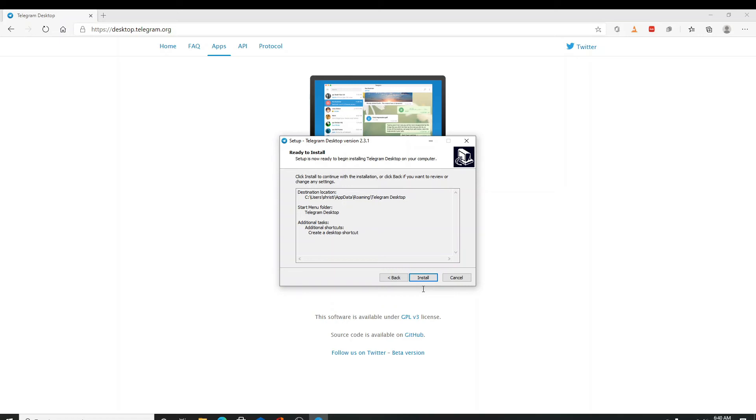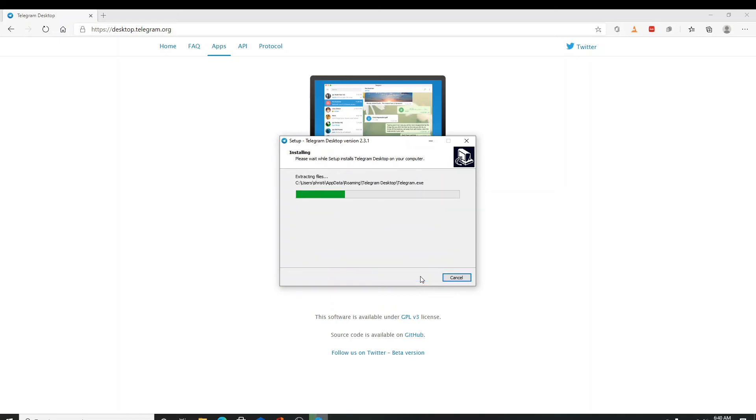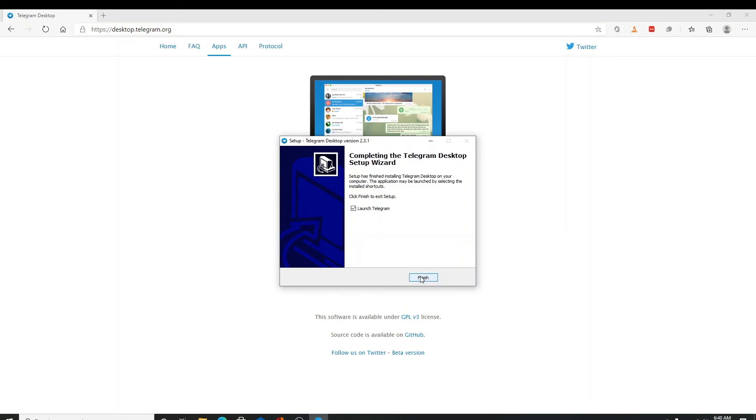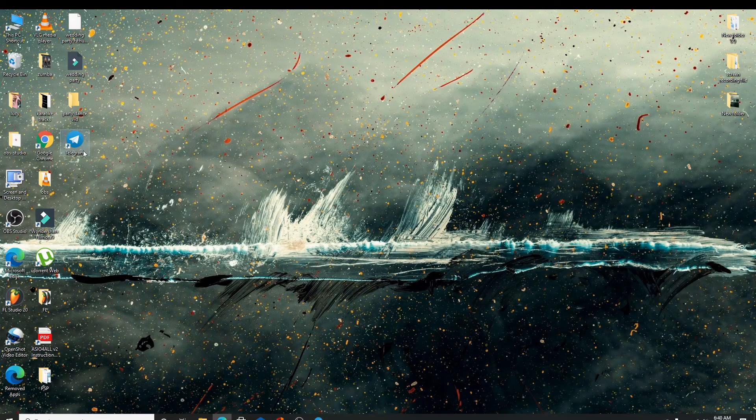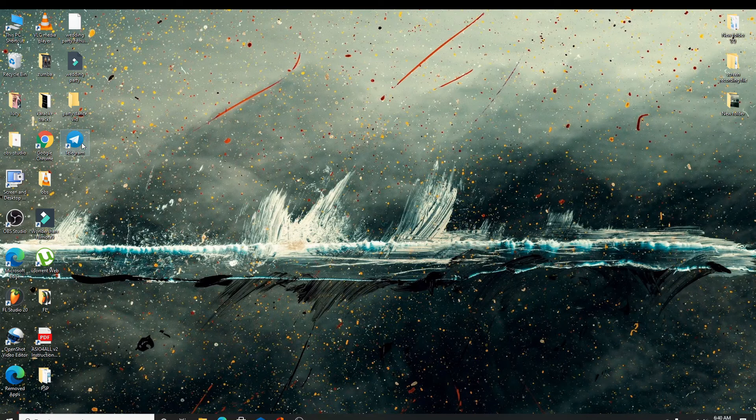Click on the install button and finally finish by clicking on the finish button. Your Telegram for PC will be downloaded.